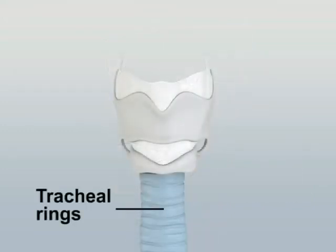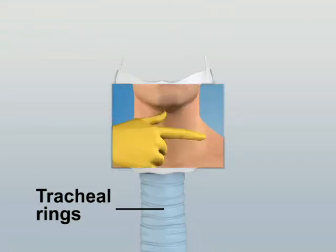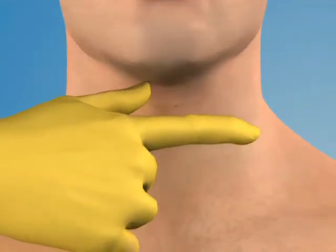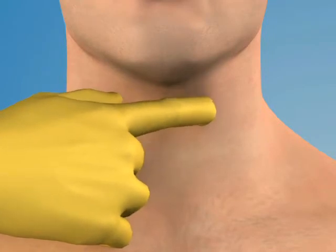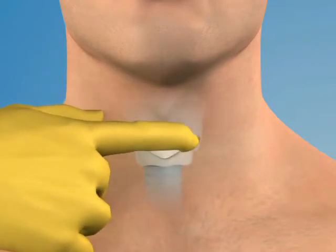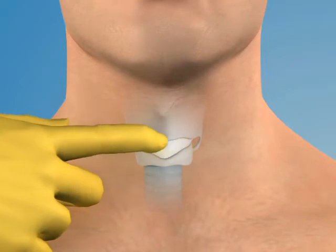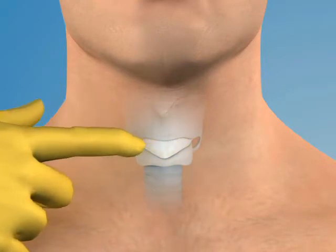The tracheal rings descend inferiorly to the cricoid cartilage. To locate the cricothyroid membrane, first identify the prominent thyroid cartilage, then palpate the shallow depression just below it. The membrane measures about one centimeter longitudinally and two to three centimeters transversely.